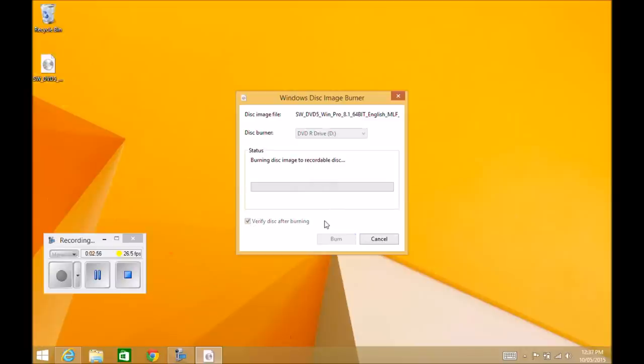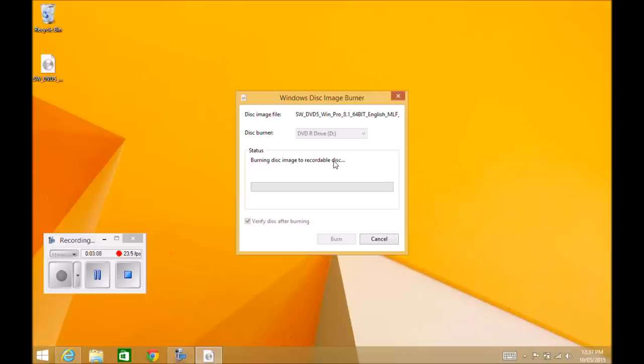You can see there now the status has changed to Burning Disk and Image and Recordable Disk. So that's pretty much it, guys. This will go through and burn. It should take maybe five to ten minutes depending on the speed of your drive and the hardware of your PC. Also, it depends on the size of the ISO file that you're burning.